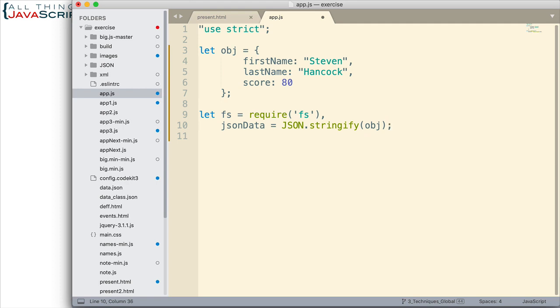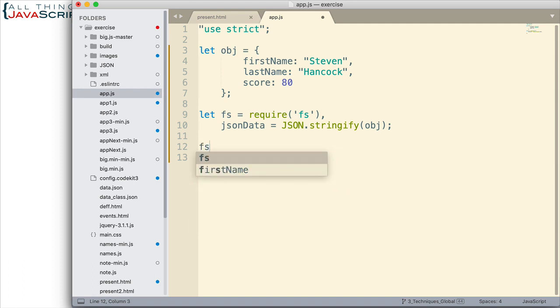So we have everything set up. We have the FS module and we've converted this object to JSON text. So now we're ready to go ahead and write that out. The FS module contains a method write file. And that's what we're going to use. So to access that, we do FS dot write file.